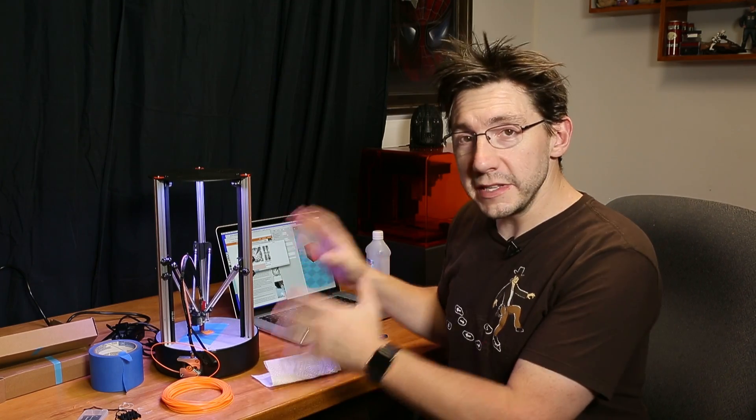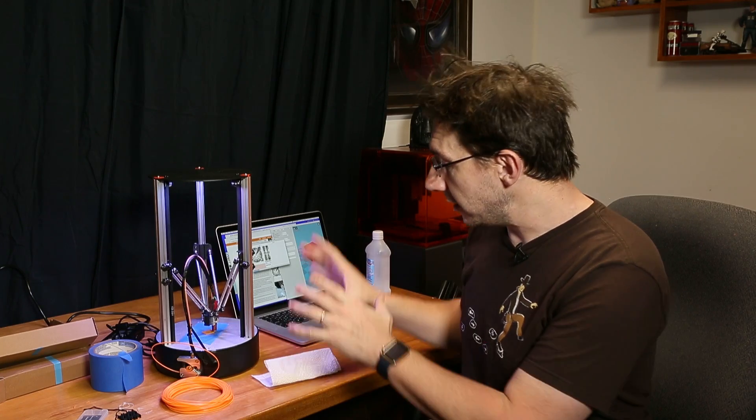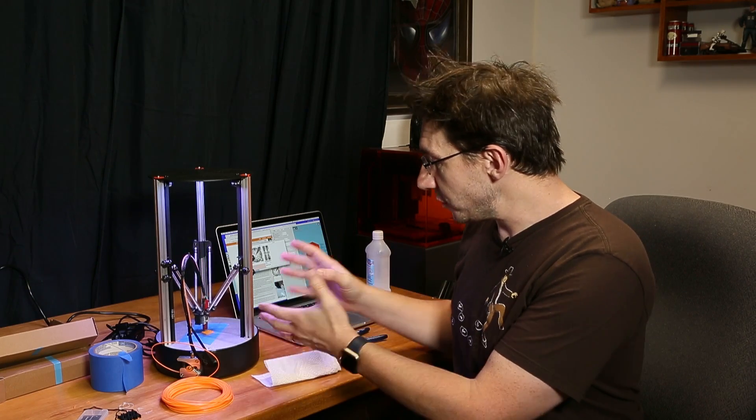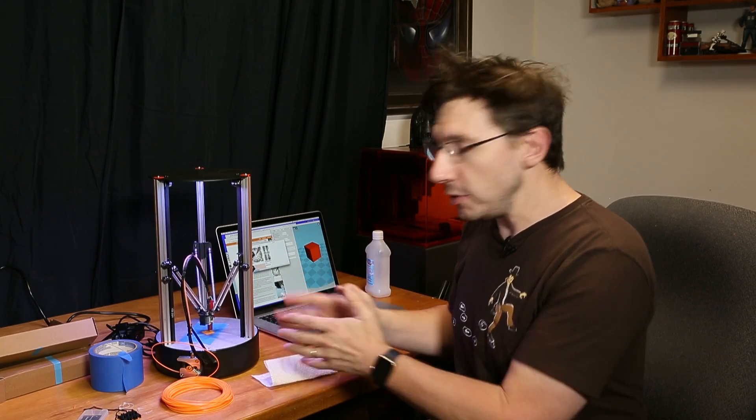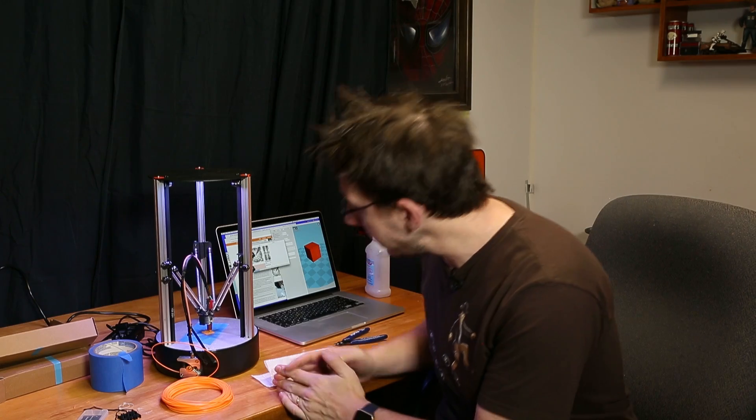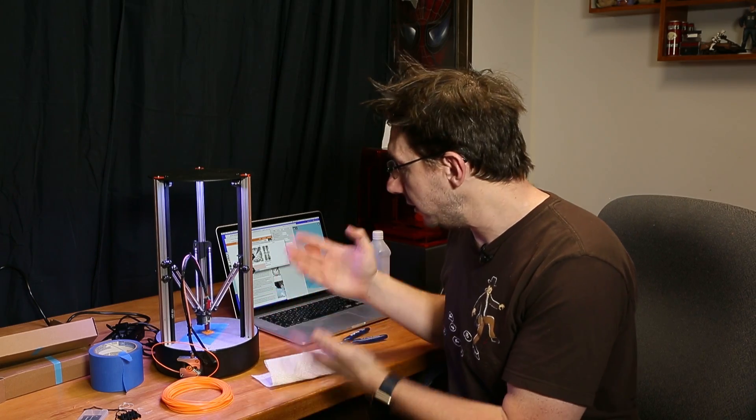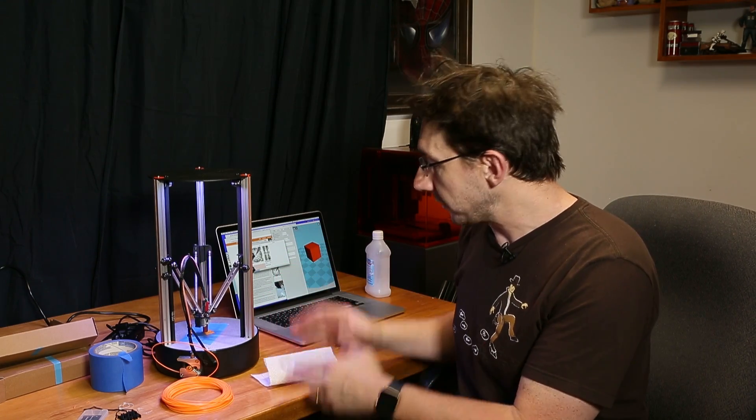All right, we can now consider the Delta printer Go unboxed and we can consider it first printed. It looks like this 20 millimeter cube is going along just fine. The sidewalls look good. The infill looks good. I have a feeling this is going to complete.